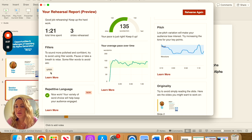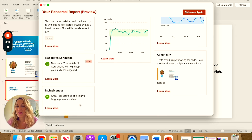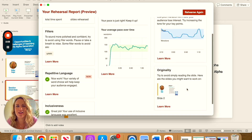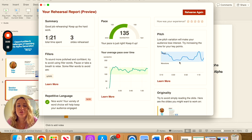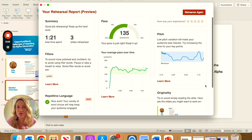I tried to use 'um' quite a bit so I could get some feedback on filler words. It says that my language wasn't too repetitive and my language was inclusive. But something I could do better is to try and avoid simply reading the slide — I particularly did this on slide two where I was talking about myself and read most of the information off the slide. Then it talks about your pitch, which is really important for keeping your listeners engaged.